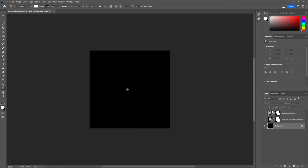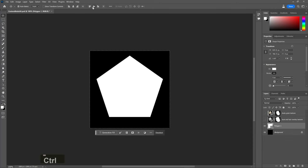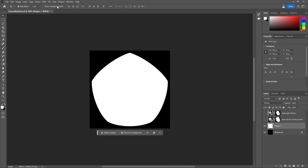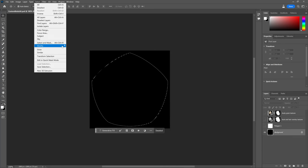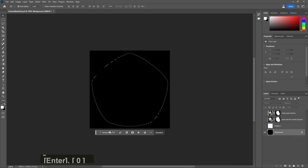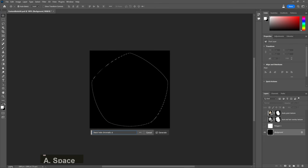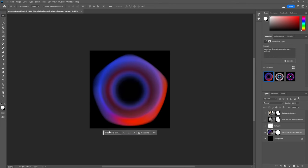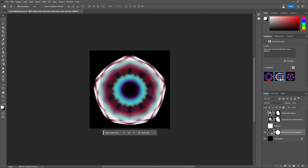Let's keep trying. This time I'll use a shape, use spherize distortion to round it up a bit, select and feather. And let's just have fun with it. Maybe try something like black hole, chromatic aberration, stars, abstract.